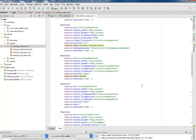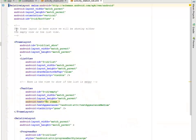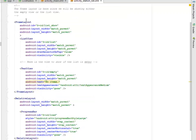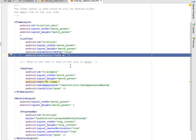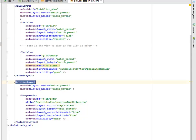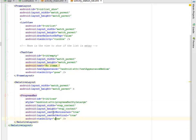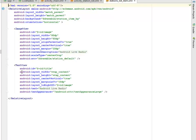Let's look at the activity station list. It's a relative layout, and the key element is a frame layout — we'll be showing either the empty view or the list view. Inside the frame layout, we have a list view and a text view that will be visible when the list is empty. A relative layout follows with a progress bar whose visibility is set to gone, and centerInParent is set to true.